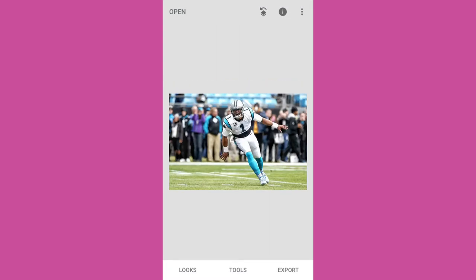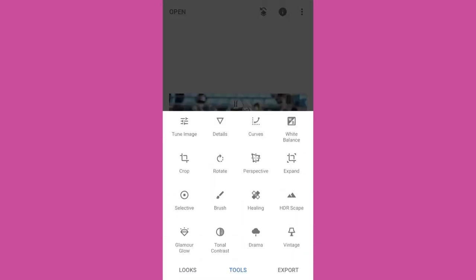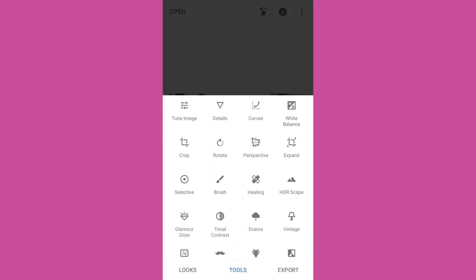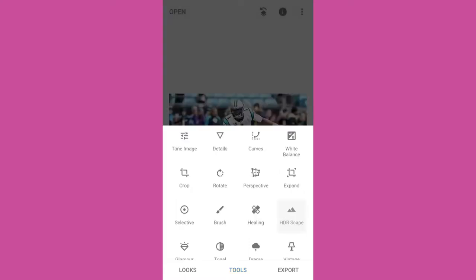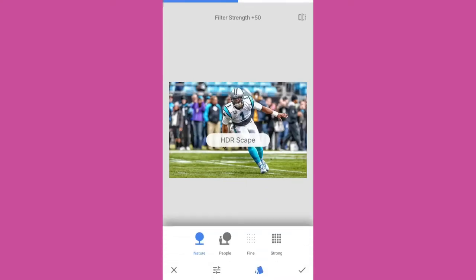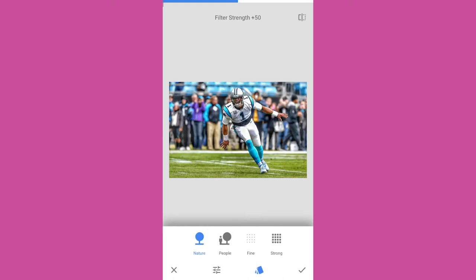On Snapseed there's a bunch of different settings and effects that you can do, like the tune image where you can do the brightness, the contrast and other stuff. Details is sharpening the image and the structure. And there's the HDR which is kind of what we call scans when we are making sports edits. And that kind of makes it look more realistic and more smooth so you can play around with the filter strengths.